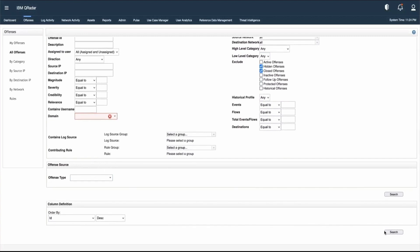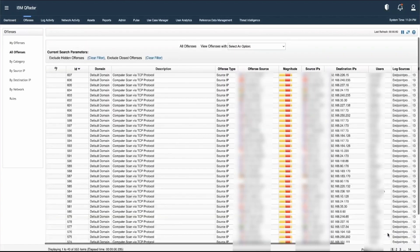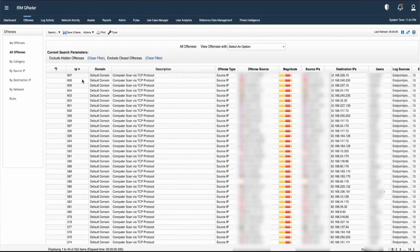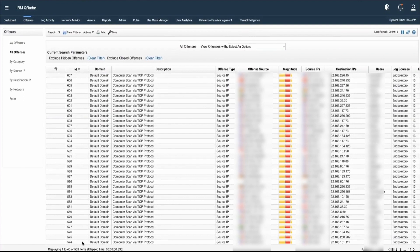Let's click on Search to see the results. It is showing results ordered by ID in descending order, starting from 607 and descending further to 574 and more.